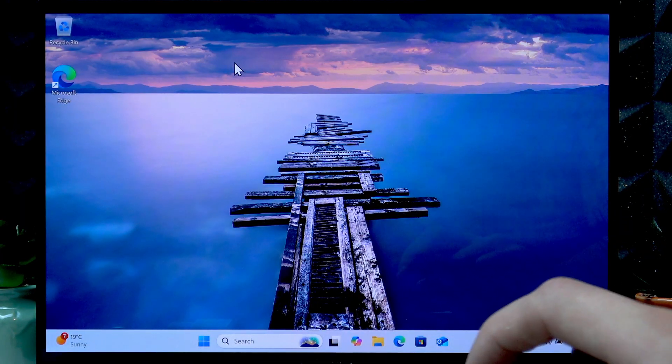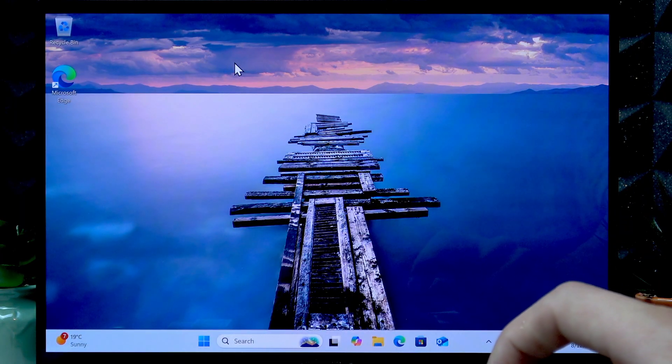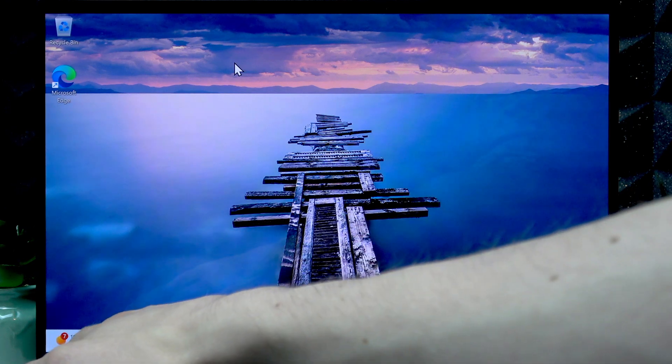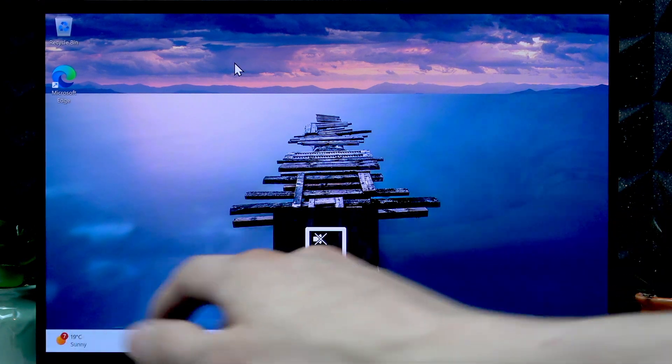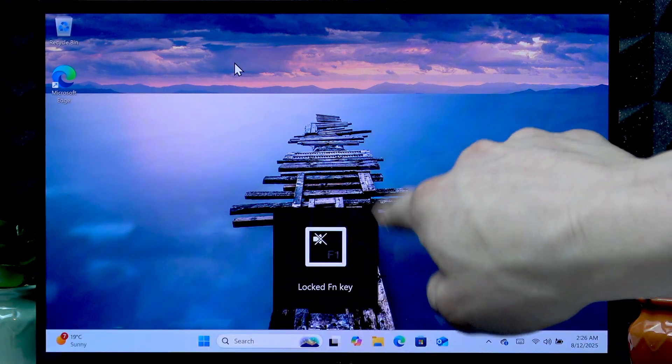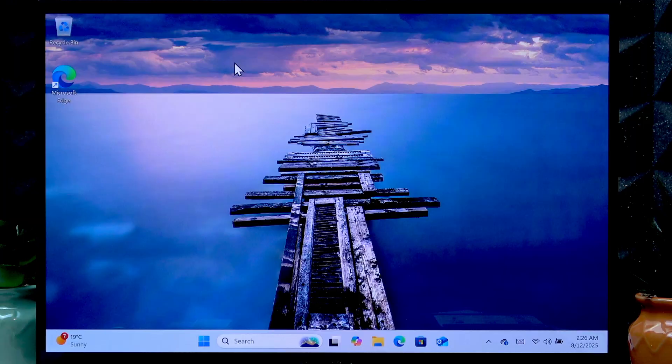The FN button is located next to your Windows button. When you press them, make sure that you see this icon on the screen which says 'locked FN key.'